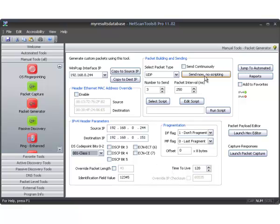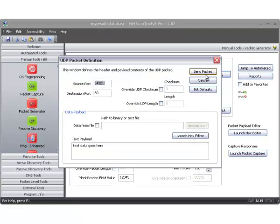Now we're going to go ahead and hit Send Now to do a manual packet send. We'll put the destination port to match what we're listening to with Packet Capture. Here's some payload — I'm going to add a little more to it.